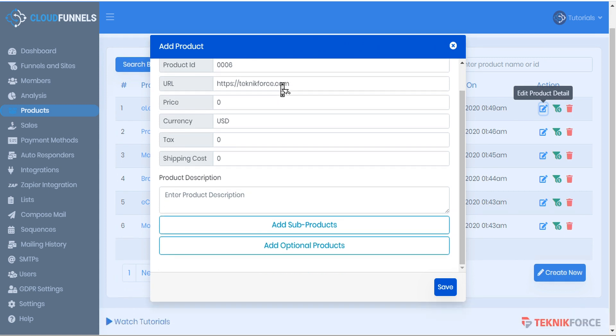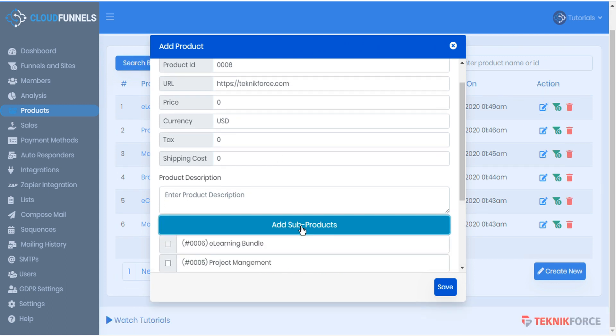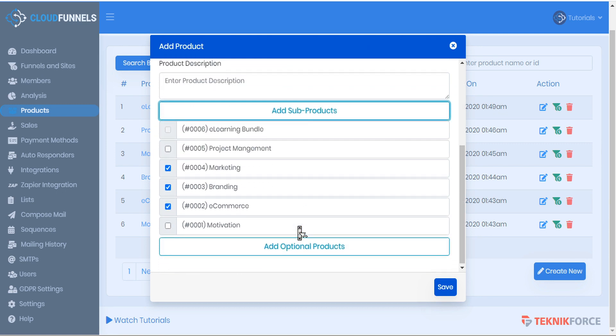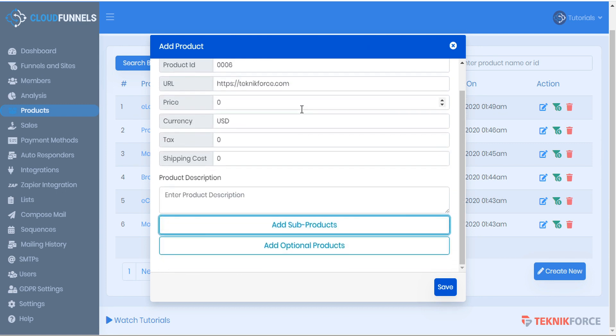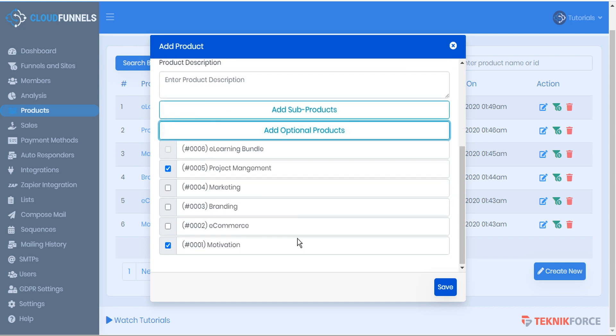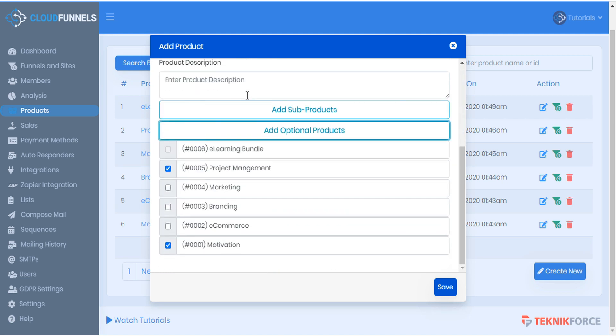If we scroll down to the bottom of the details field, we can see all the sub products that are automatically added to this purchase and we can also see optional products that can optionally be added to this purchase. So in the case of this eLearning bundle product, it has two optional products that we can offer: Product 0001 Motivation and 0005 Project Management.